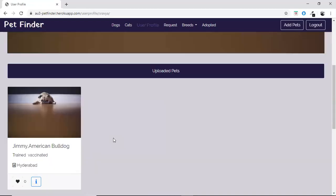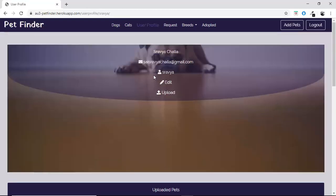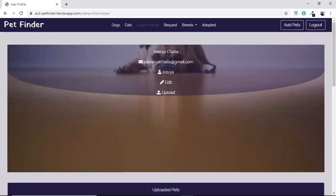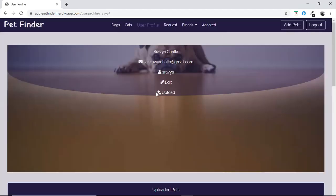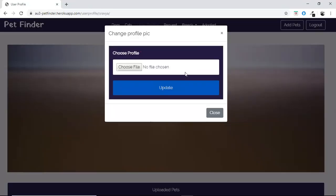For the user profile, there is an edit option. Here we can see the name of the user, the email ID, and all. The user can edit his profile, including first name, last name, and email address.